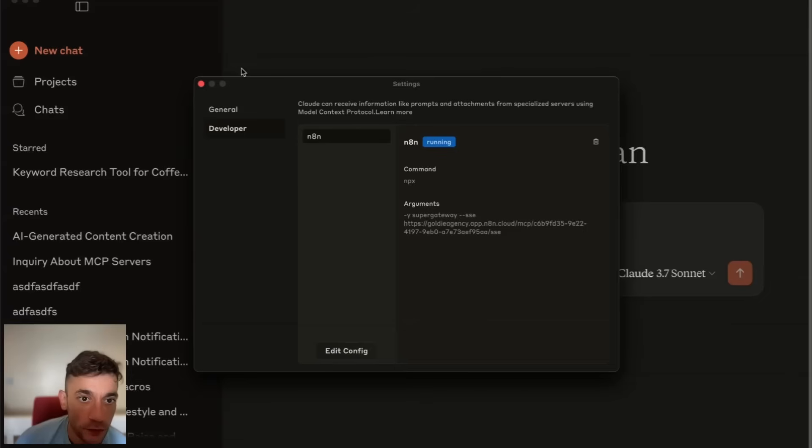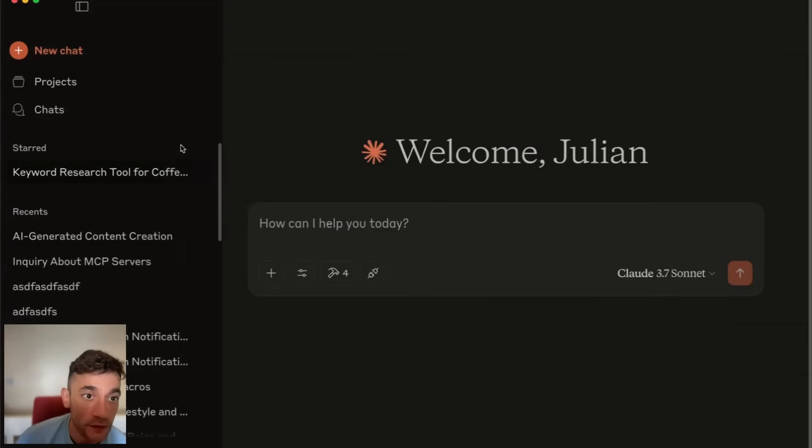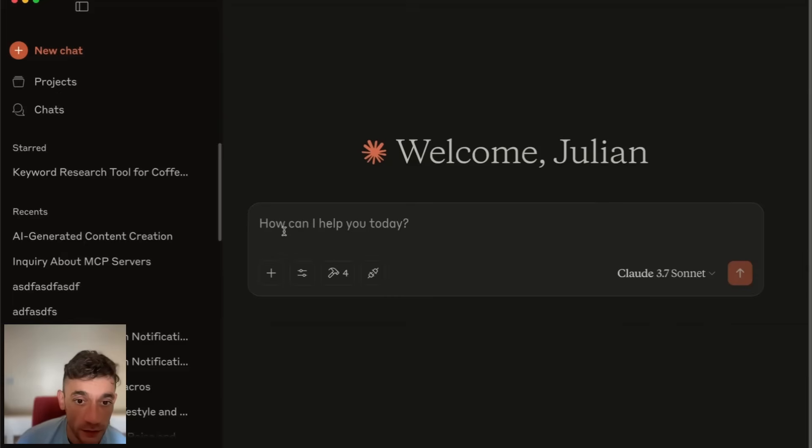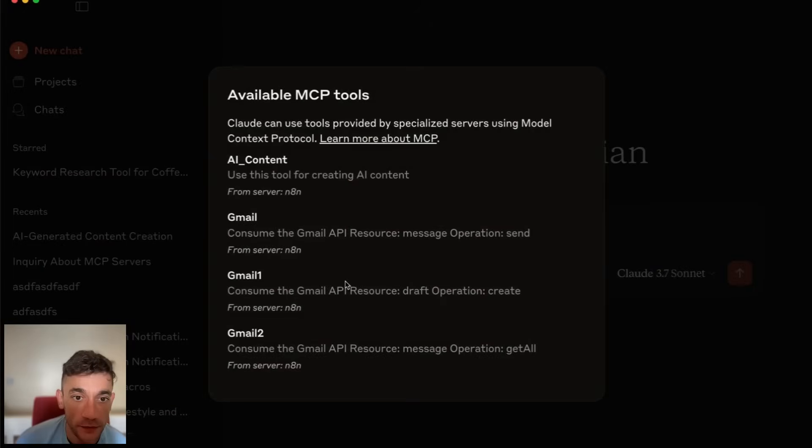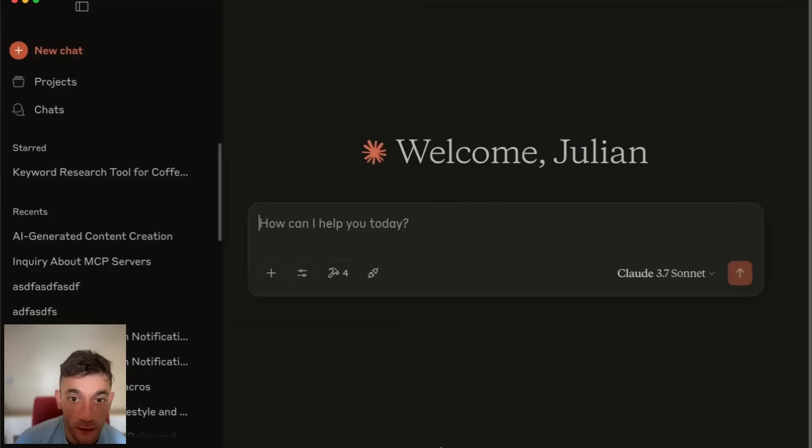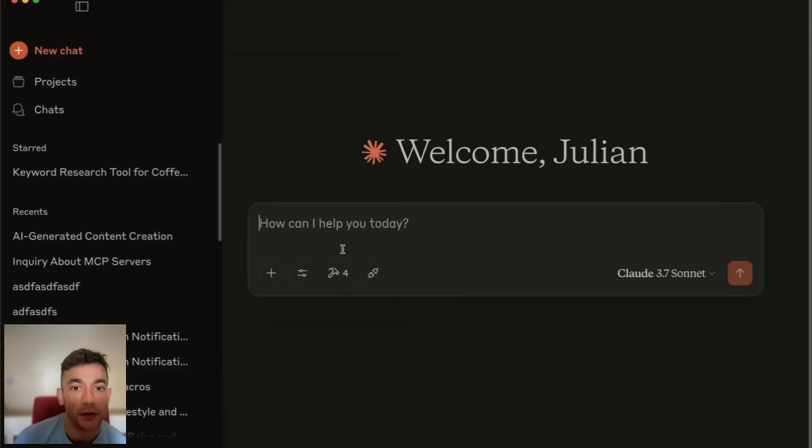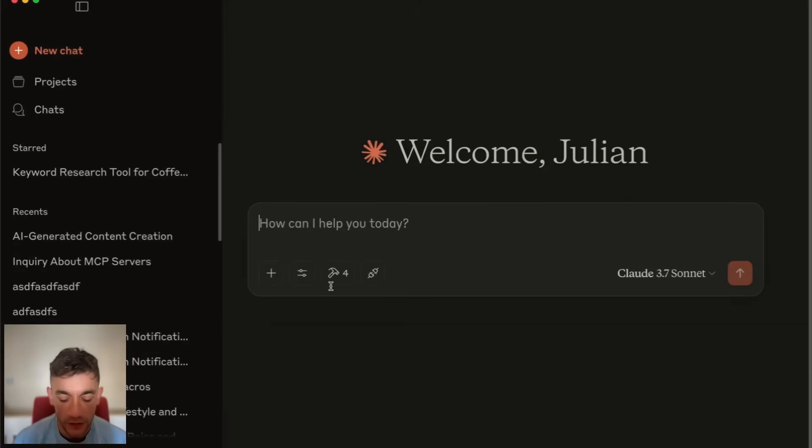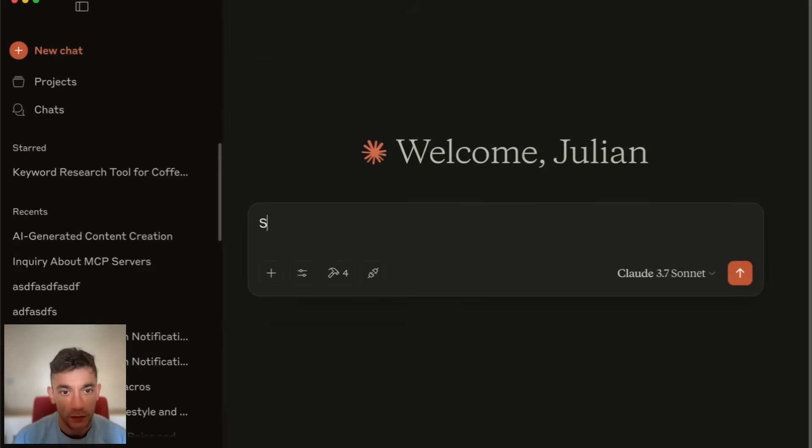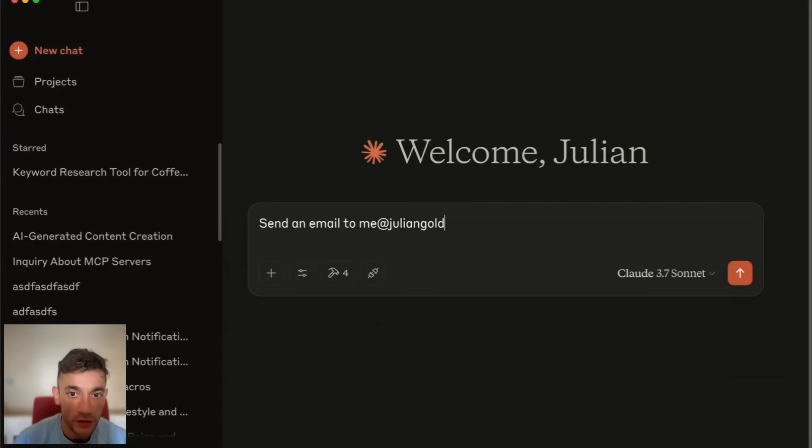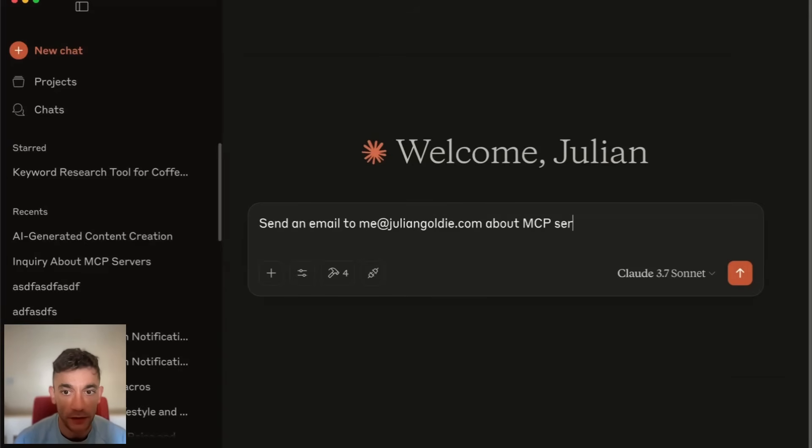The way to use MCP servers inside Claude is once you've set up the JSON config file, you will see the MCP servers allowed. You restart this, quit Claude, open it back up. Inside Claude, we can say, send an email to me at juliangoldy.com about MCP servers.